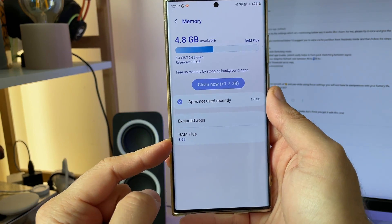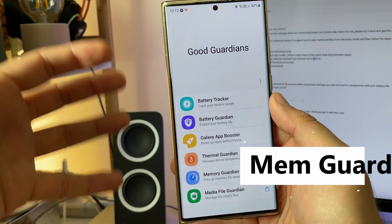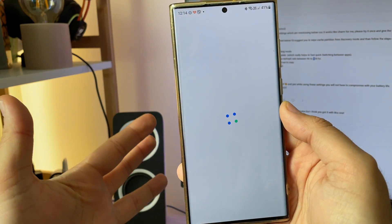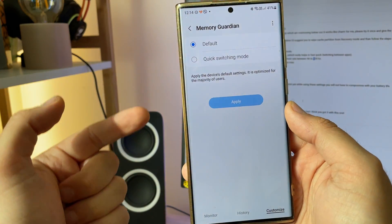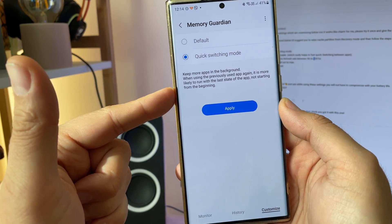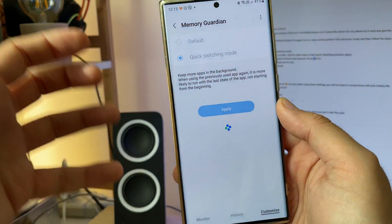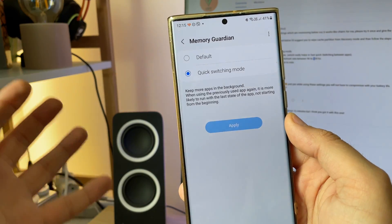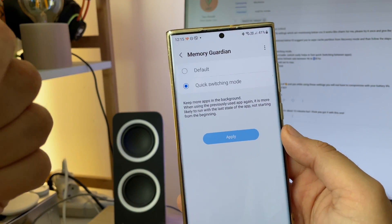Step number three: we need to use GoodGuardian. If you don't have it, go download it — I'll put a link down below. We need GoodGuardian because the next step requires MemoryGuardian, which is part of it. In MemoryGuardian, go to customization and change the default to Quick Switching mode. This translates to keeping more apps in the background so that when you use a previously used app again, it's more likely to run with its last state rather than starting from the beginning.